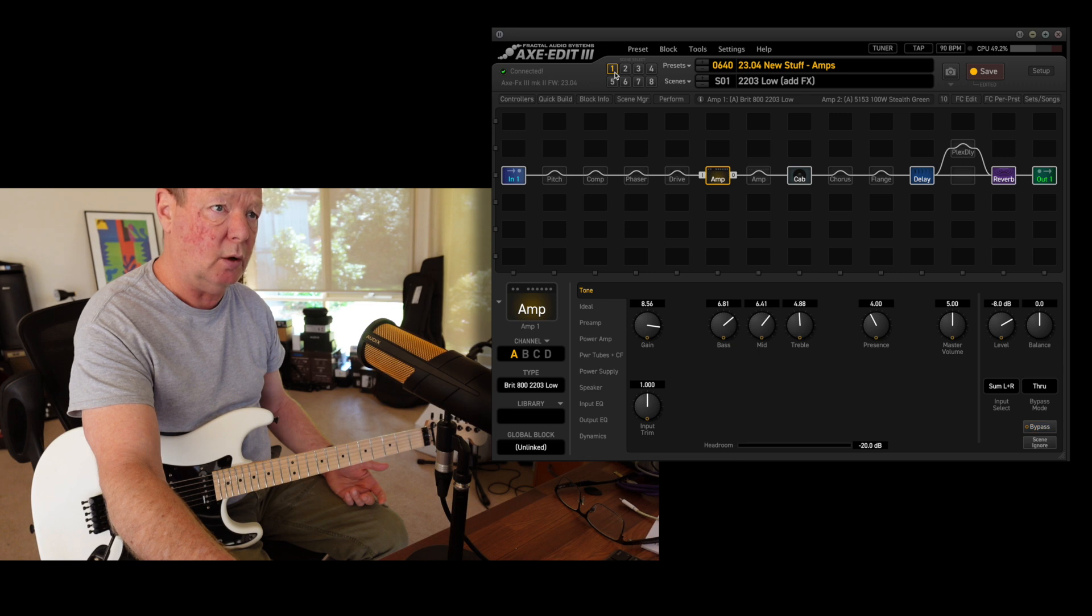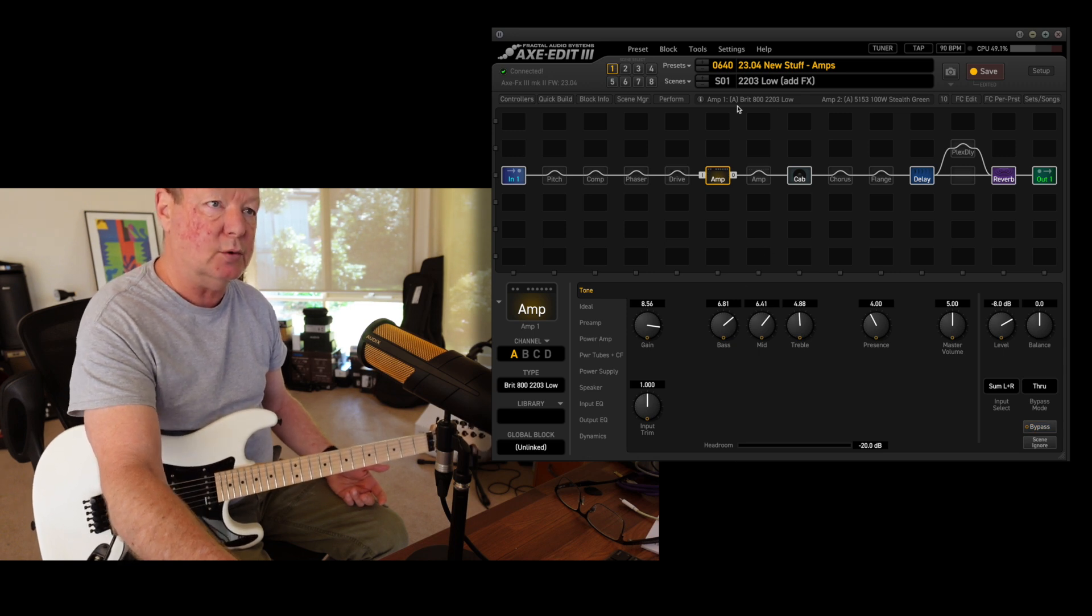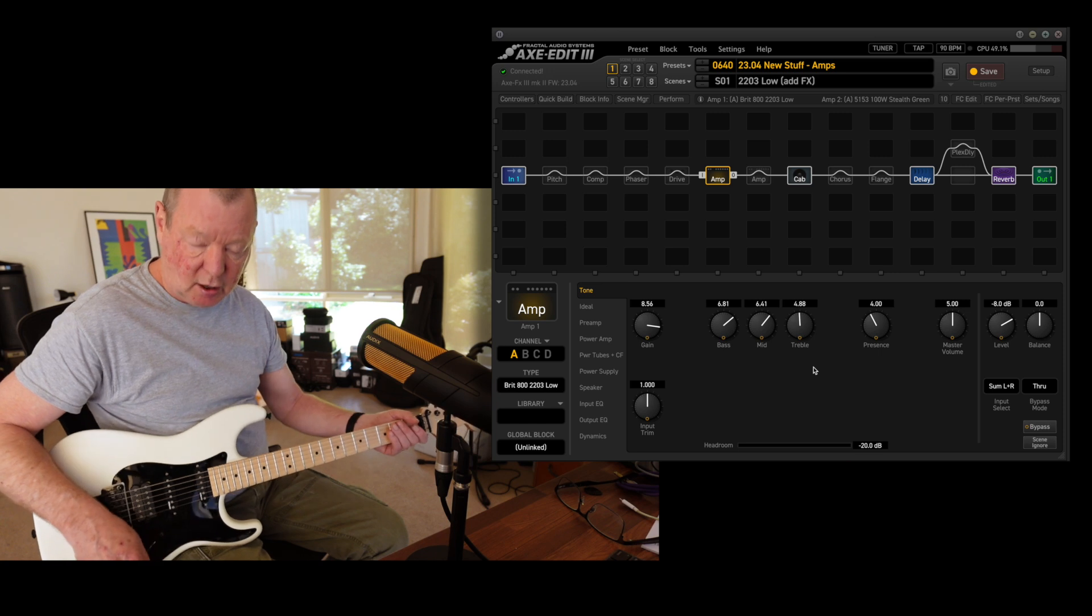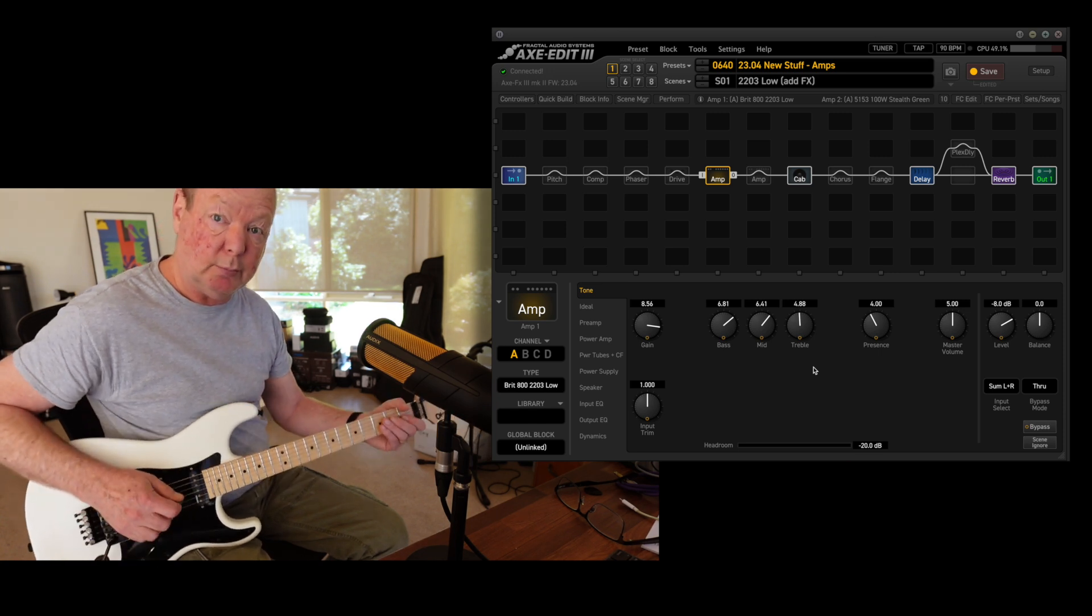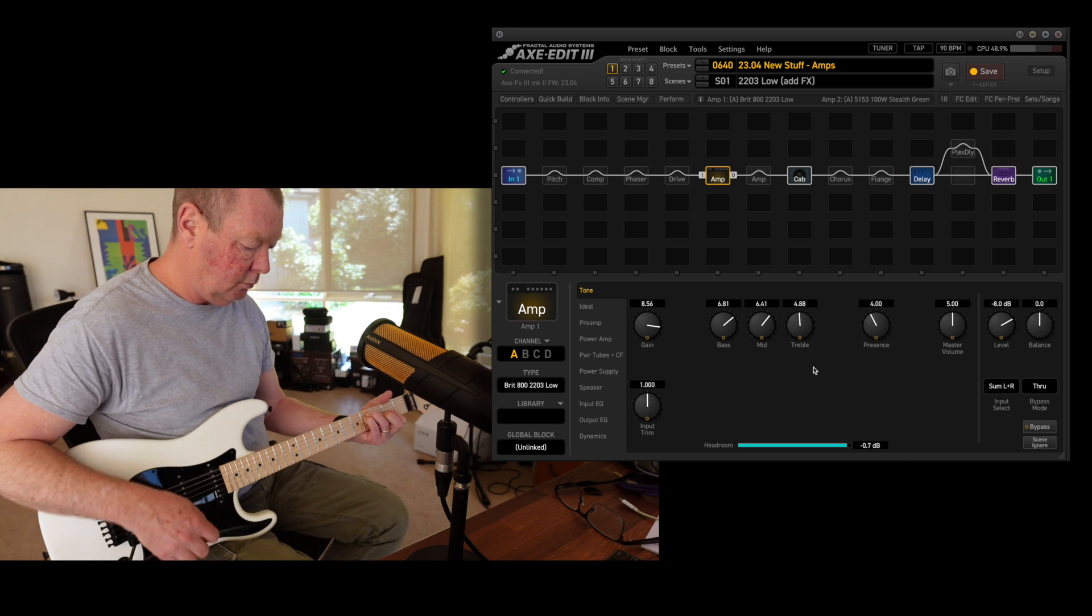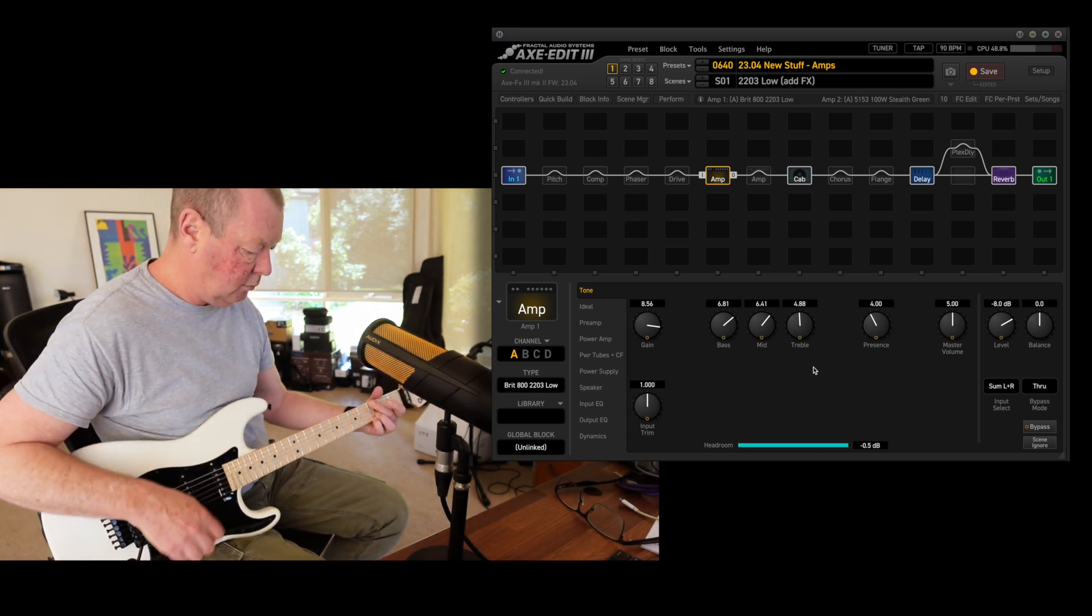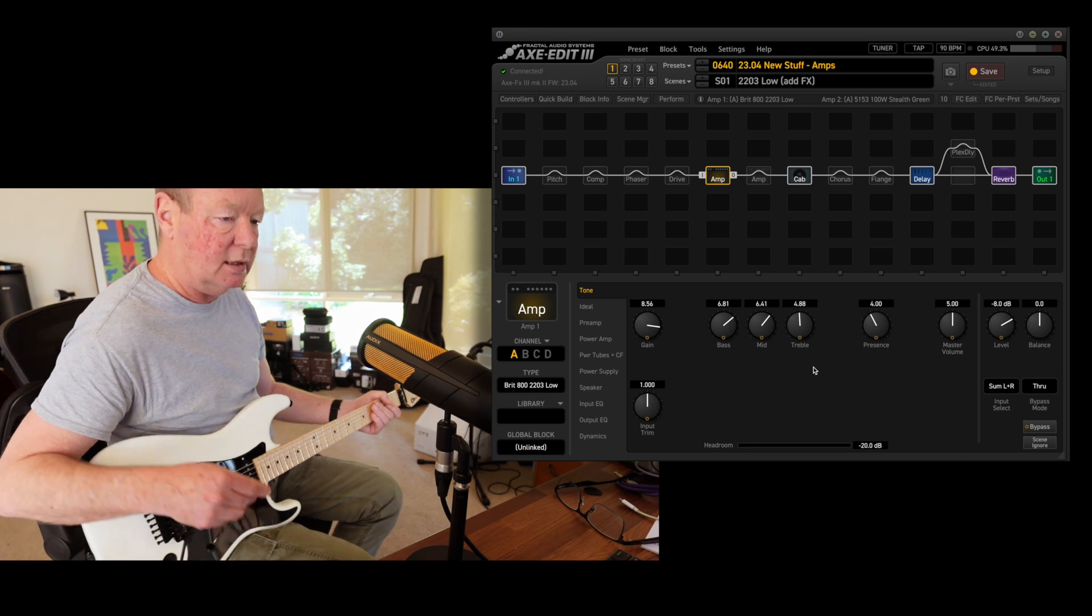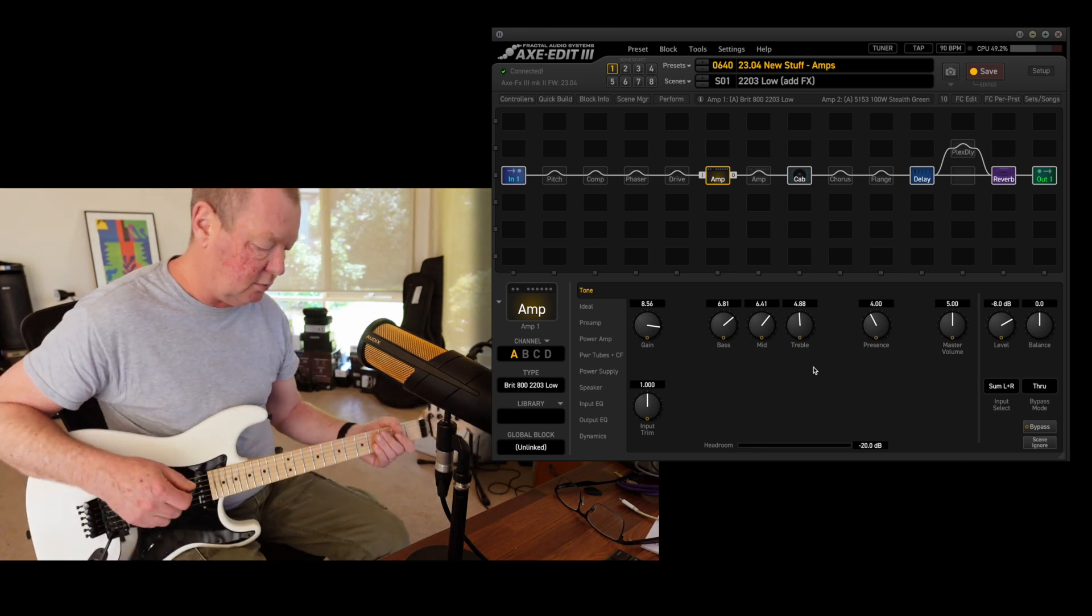We begin with scene number one, which is the 2203 low input. You can see I've got the gain wound up fairly high and the treble backed off. This makes a pretty good pedal platform. That's a pretty pedestrian kind of sound,